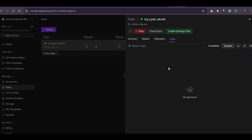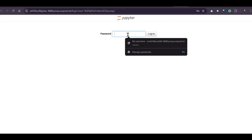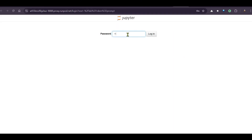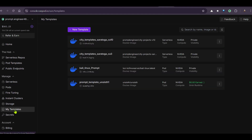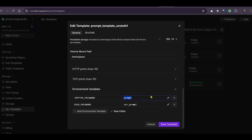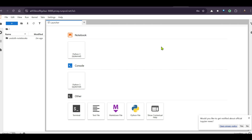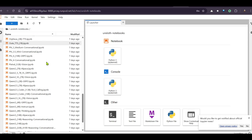Once the download is completed, go back to Connect and you can see the port is ready. Click on Jupyter and Jupyter Lab opens. In the password section, the Jupyter password from the template is 'prompt'. Enter that and click Login — this gives access to the Jupyter notebooks on the RunPod pod.